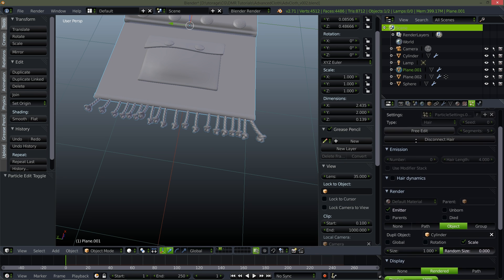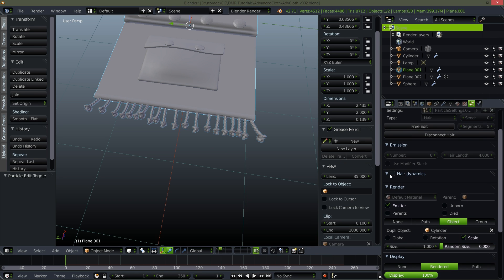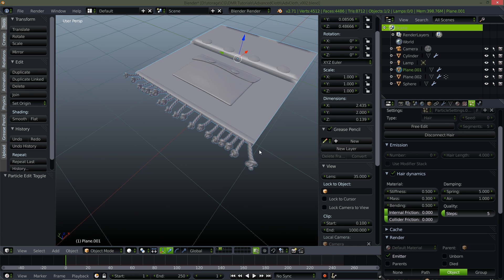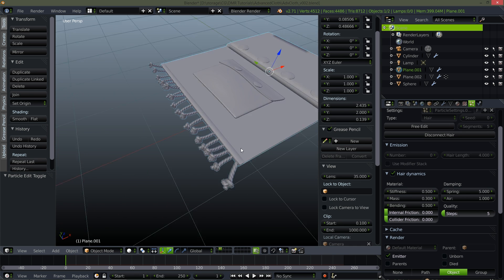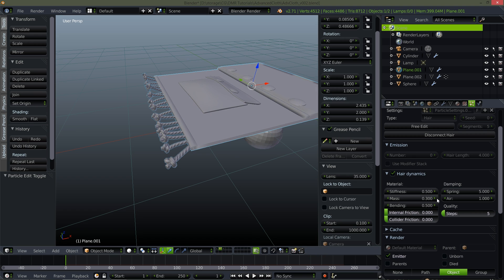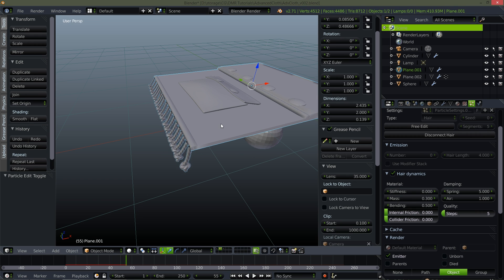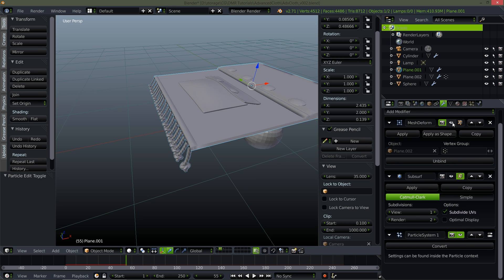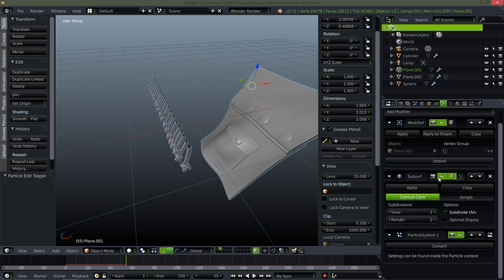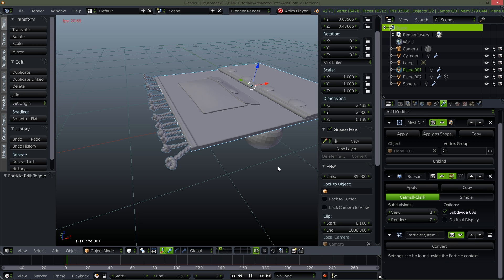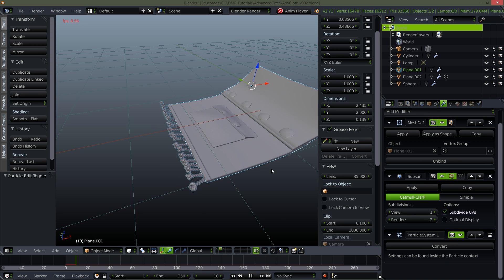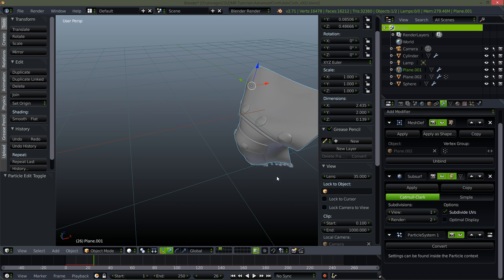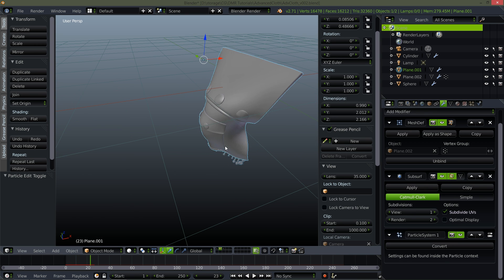And then in my hair settings, just enable hair dynamics. And then I set it to 0.5. I'm not entirely sure why. Well, let's see what happens if I do zero. Very soft. Let's turn back my mesh deform and subsurf. That's why. I had it set higher.